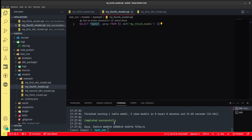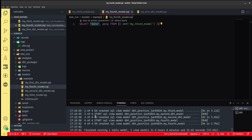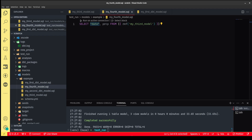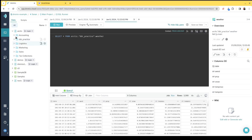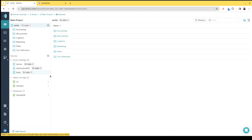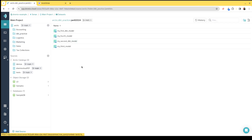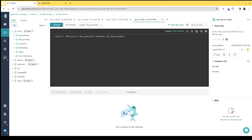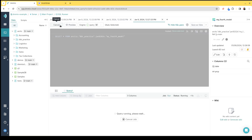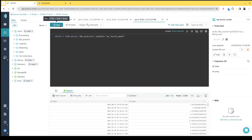That ran successfully. I can see it detected the four models, ran each model, and created the right output. Now going back to Dremio, I go back to my data view, back to dbt_practice, January 9, 2024 — and there's my fourth model. My fourth model should only have those two fields: date and precipitation. And yes, it only has date and precipitation.